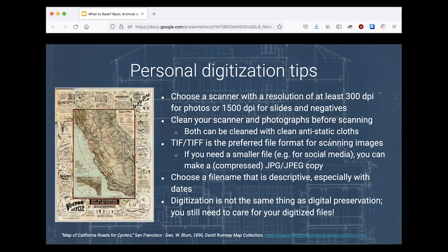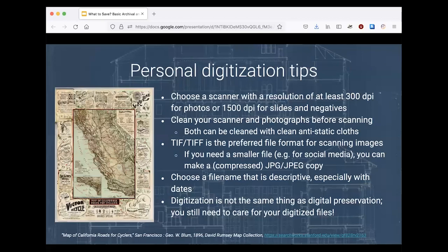For digitizing paper and photographs, choose a scanner with appropriate resolution — 300 to 1,500 dots per inch. Make sure there's no dust on your scanner or photographs. Choose an uncompressed file format such as TIFF, and name your files so you can identify what they contain without opening them. There are guides available in the linked resources document. Importantly, digitization is not the same as digital preservation — you'll need to care for your digitized files just as you would the original physical materials.